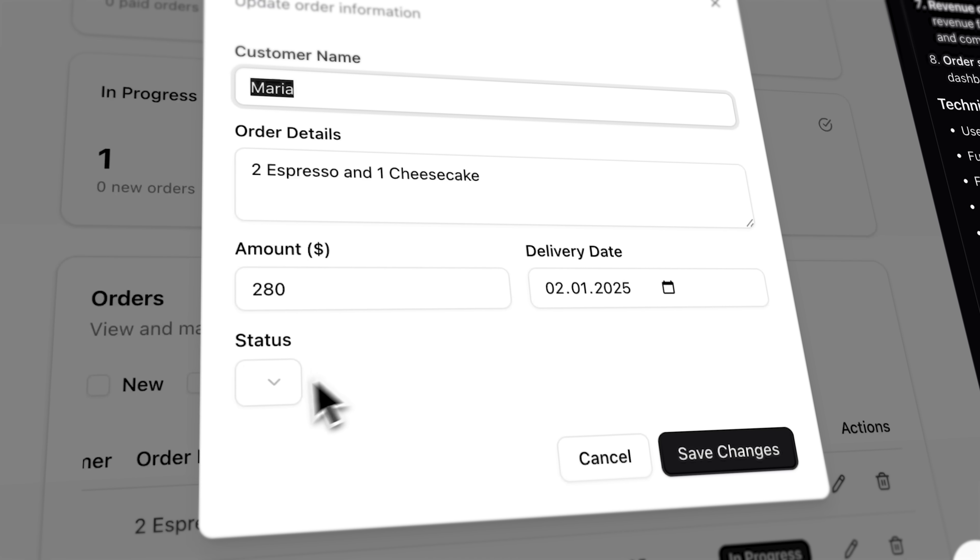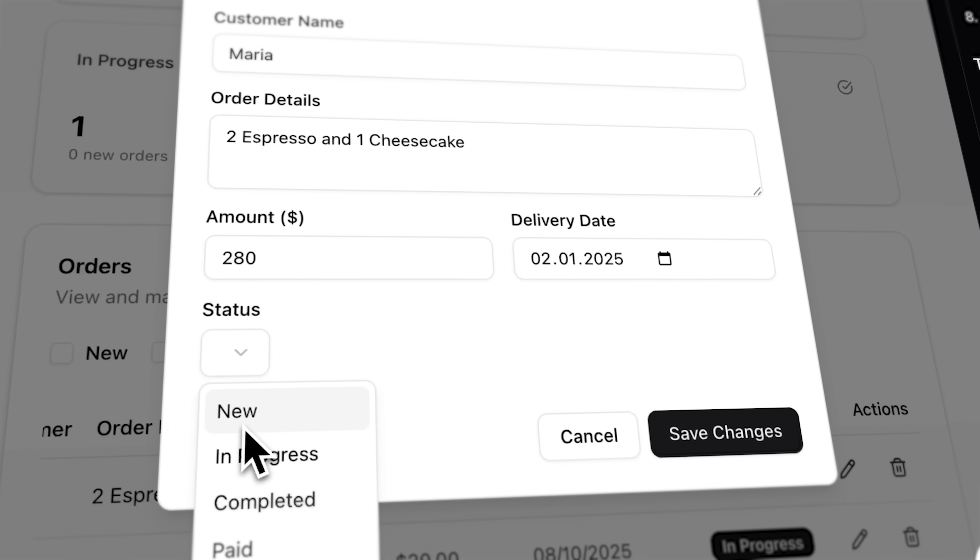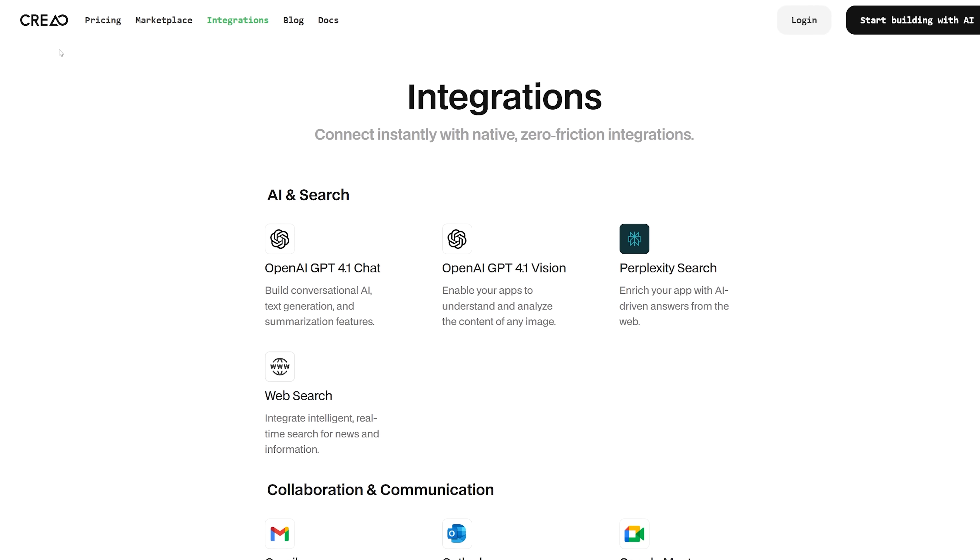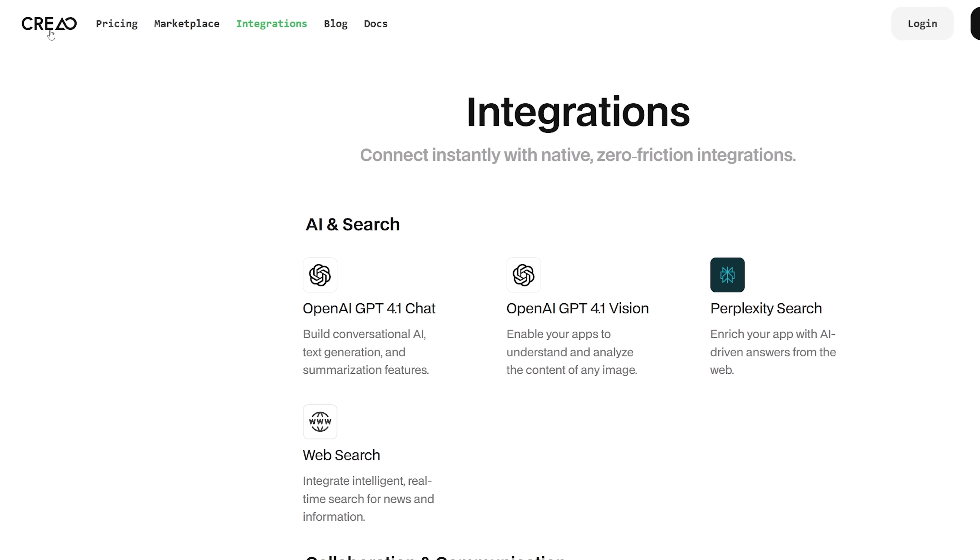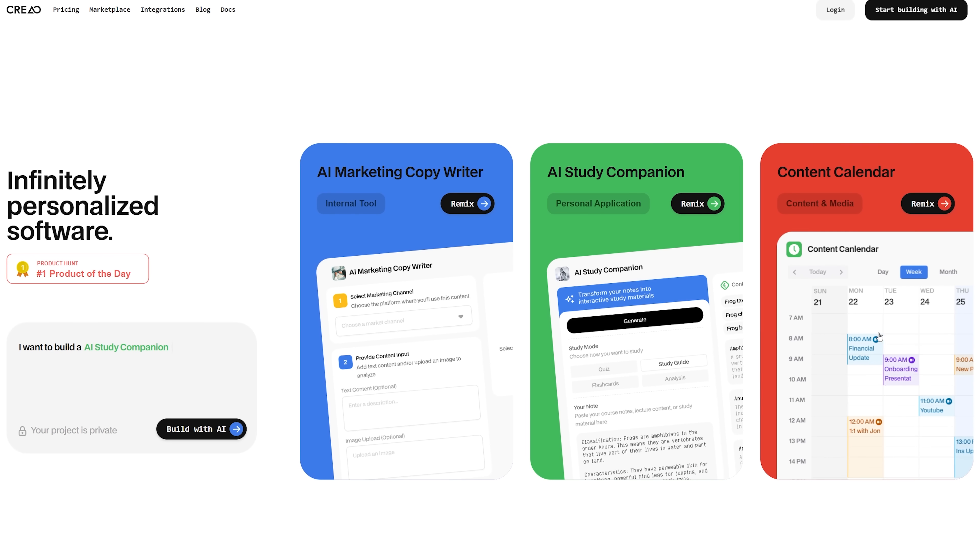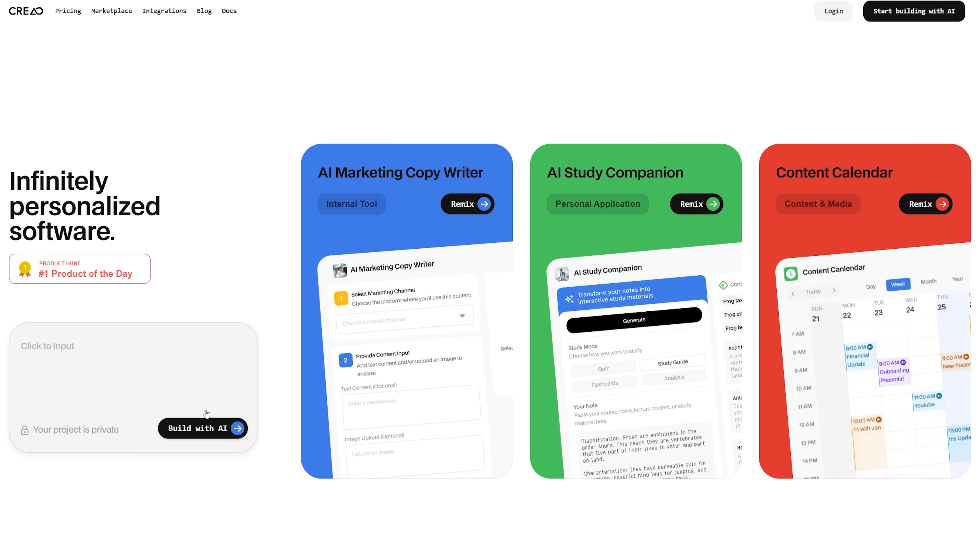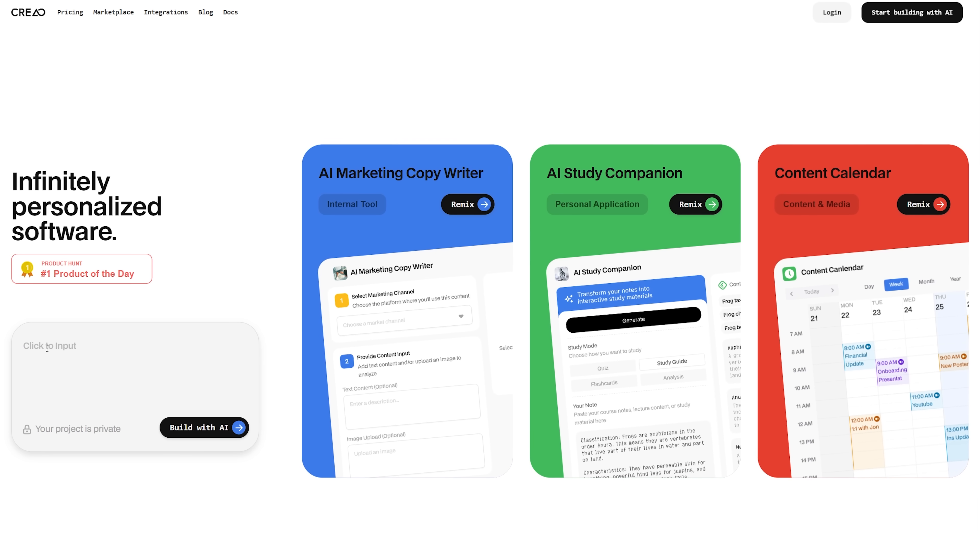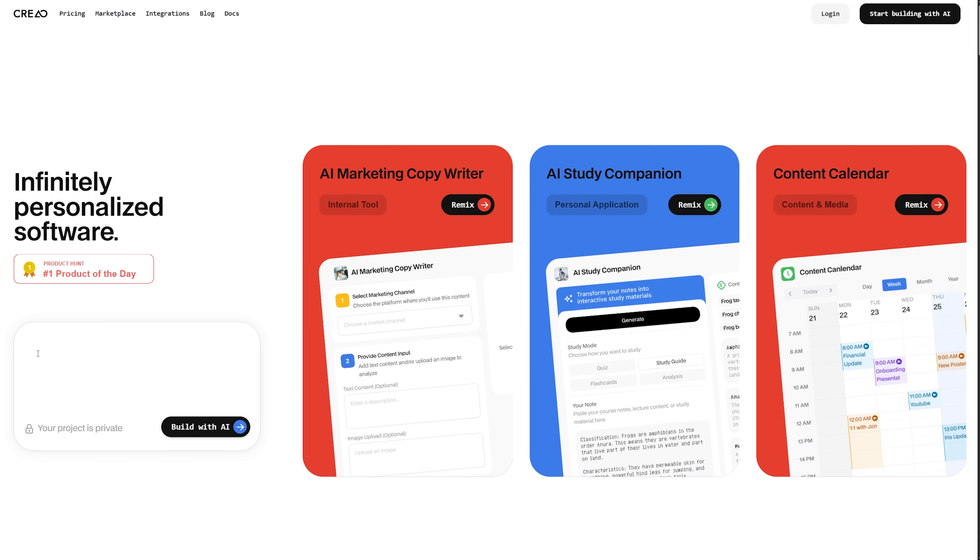In this video, I'll show you how I turned Claude into a smart business assistant using a platform called CREAO. It's a tool that lets you build AI native apps just by describing what you need in plain English.